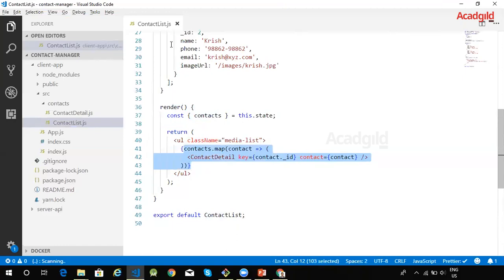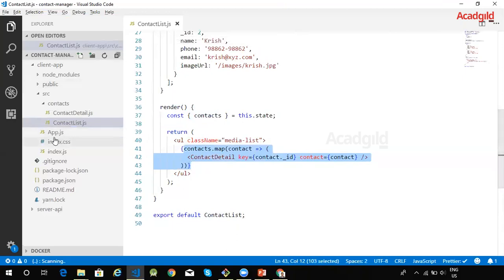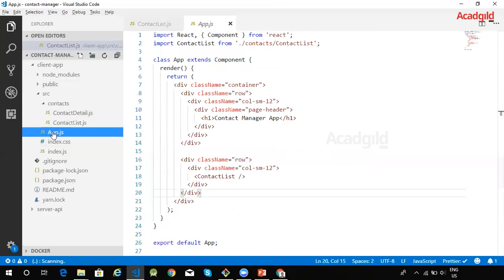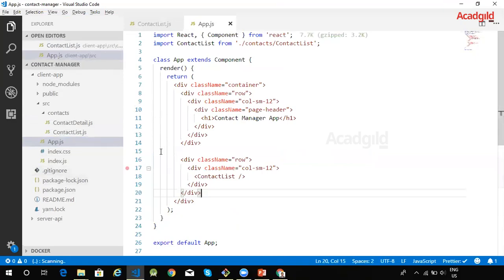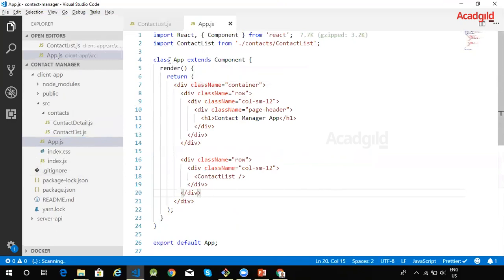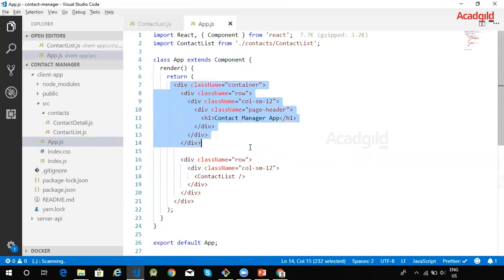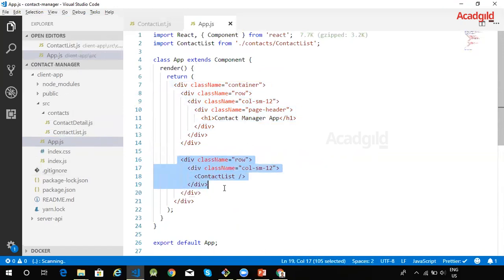Now this contact list component has been referred within the app component. As you already know, app component is the root component of the application. It has been implemented as a class based component. It displays the application header and then it displays the list of contacts by using the contact list component that we saw earlier.